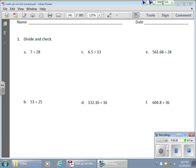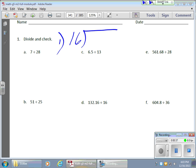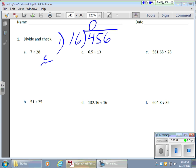Before I get to any problems on this particular page, I'm going to start with problem number one. We're going to take 16 and divide it into 456. I'll start dividing the way we've been doing, looking for remainders. 16 goes into 4 zero times, and I'm not sure how many times it goes into 45.